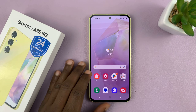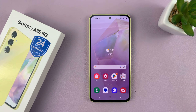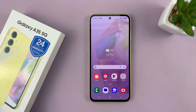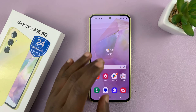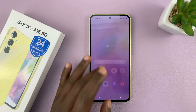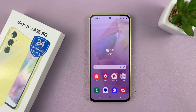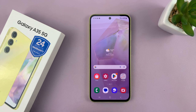I have the Samsung Galaxy A35 5G and I'll be showing you how to change the screen timeout period. This is basically the amount of time your screen stays untouched before it automatically goes off.